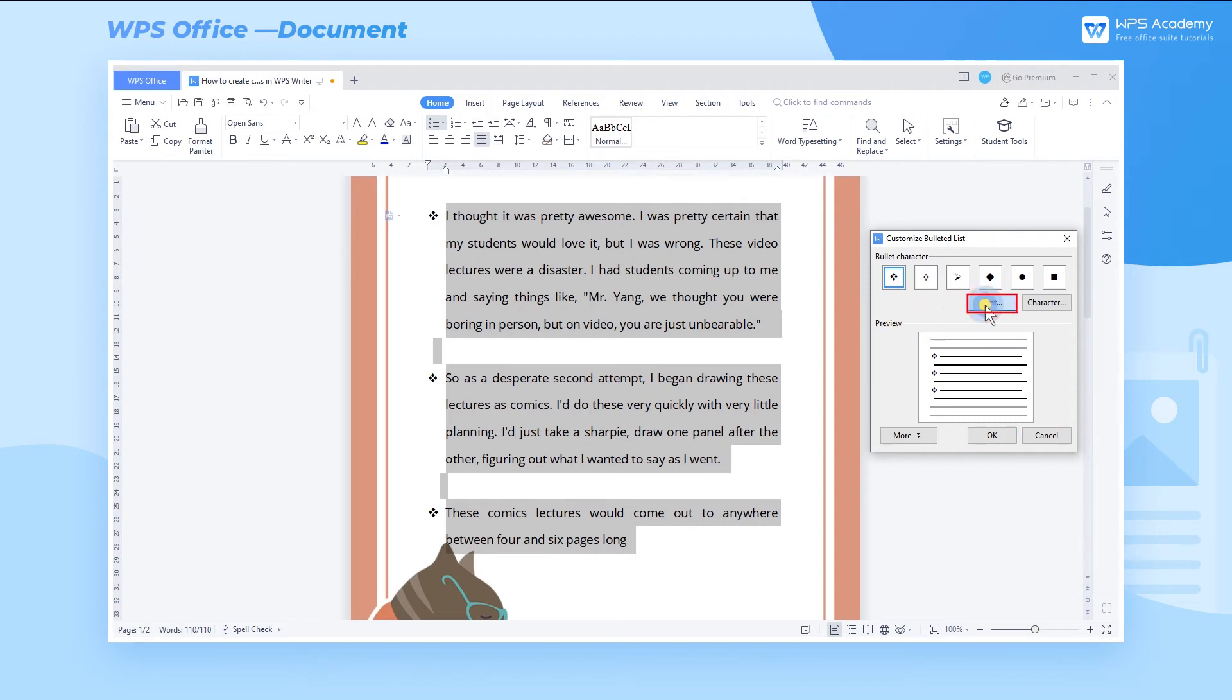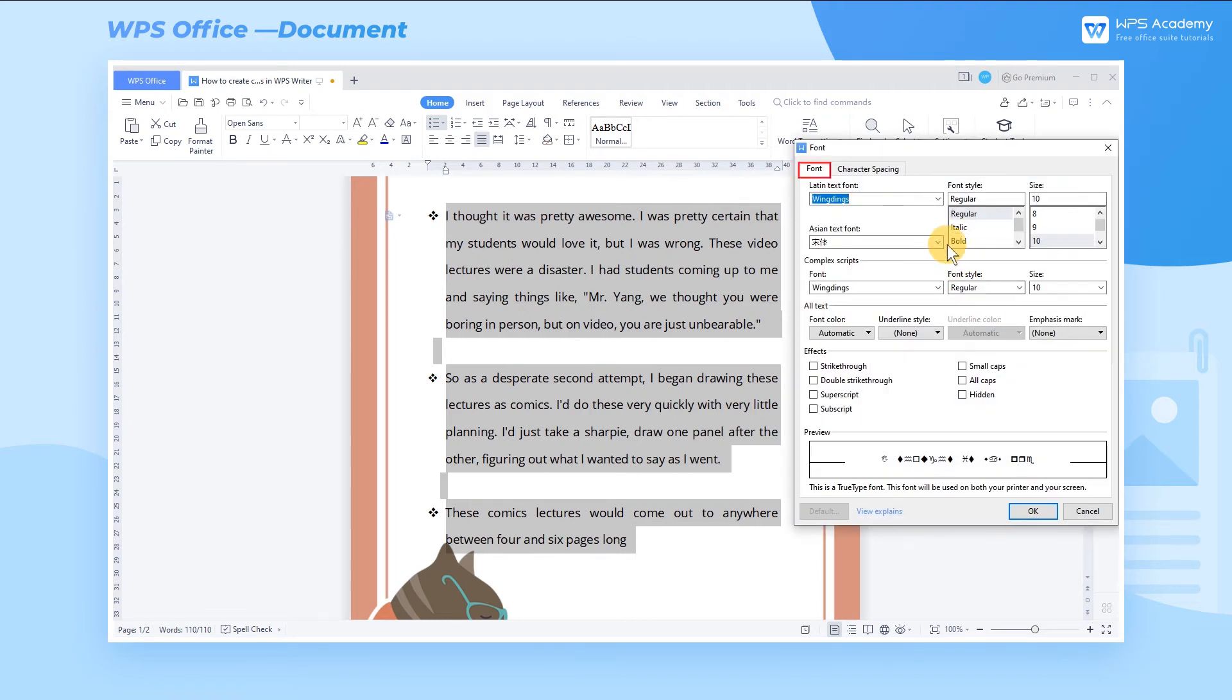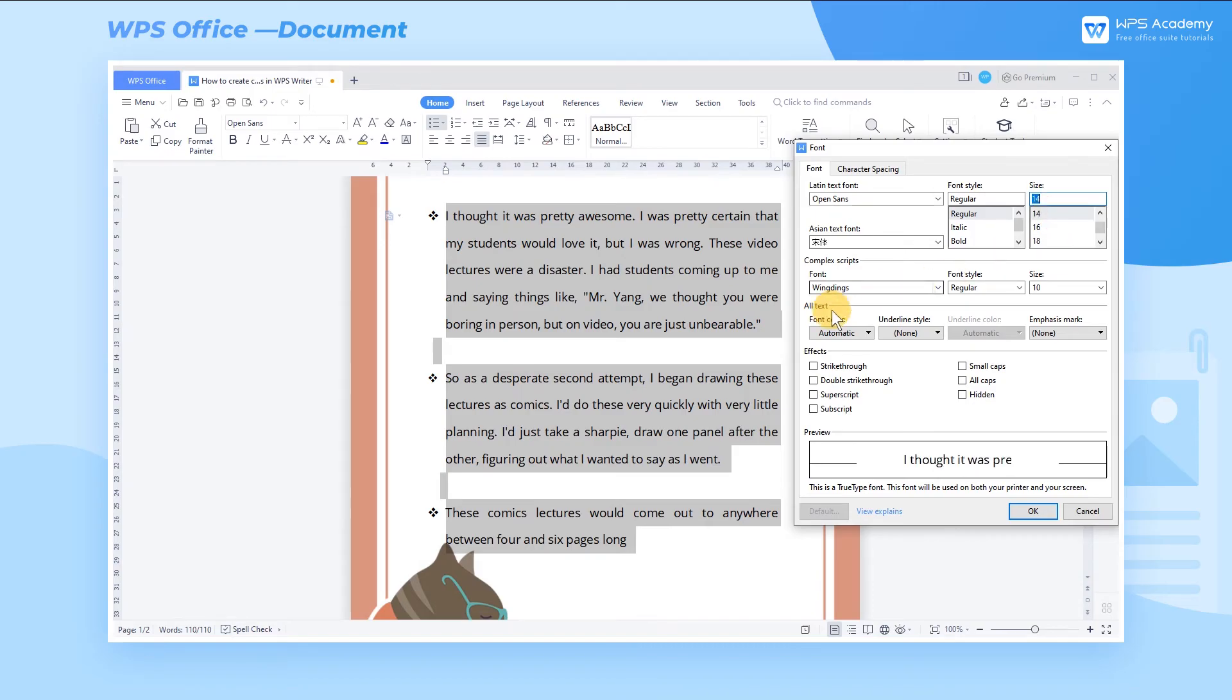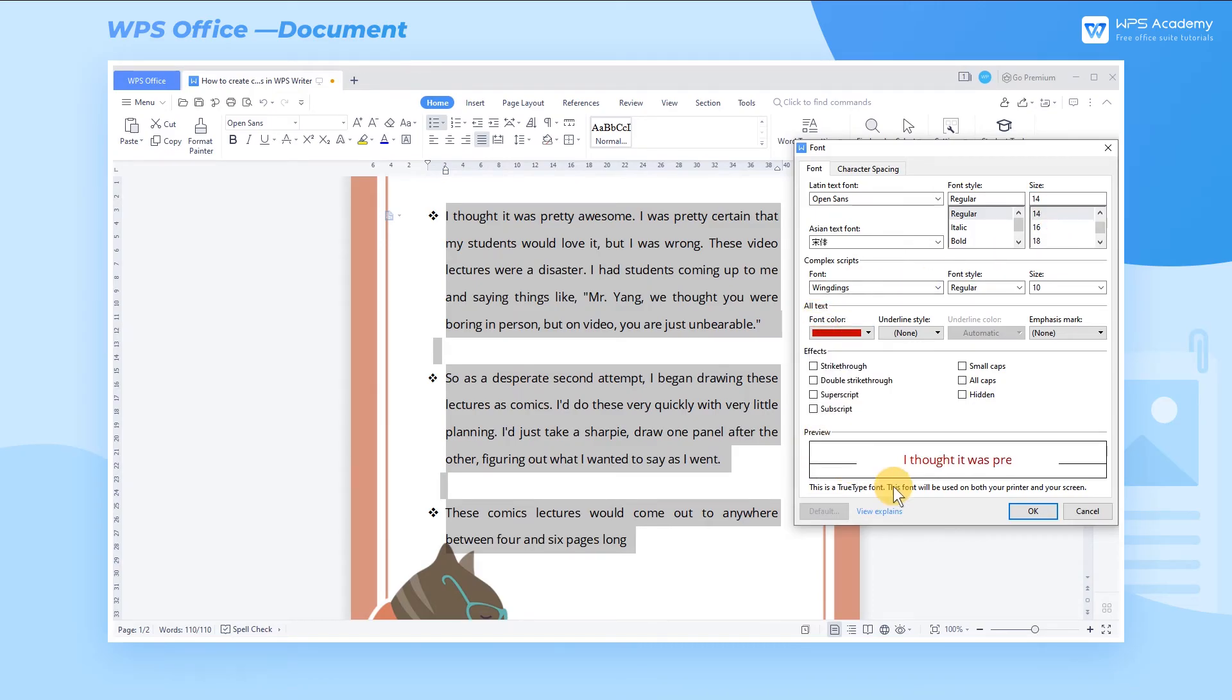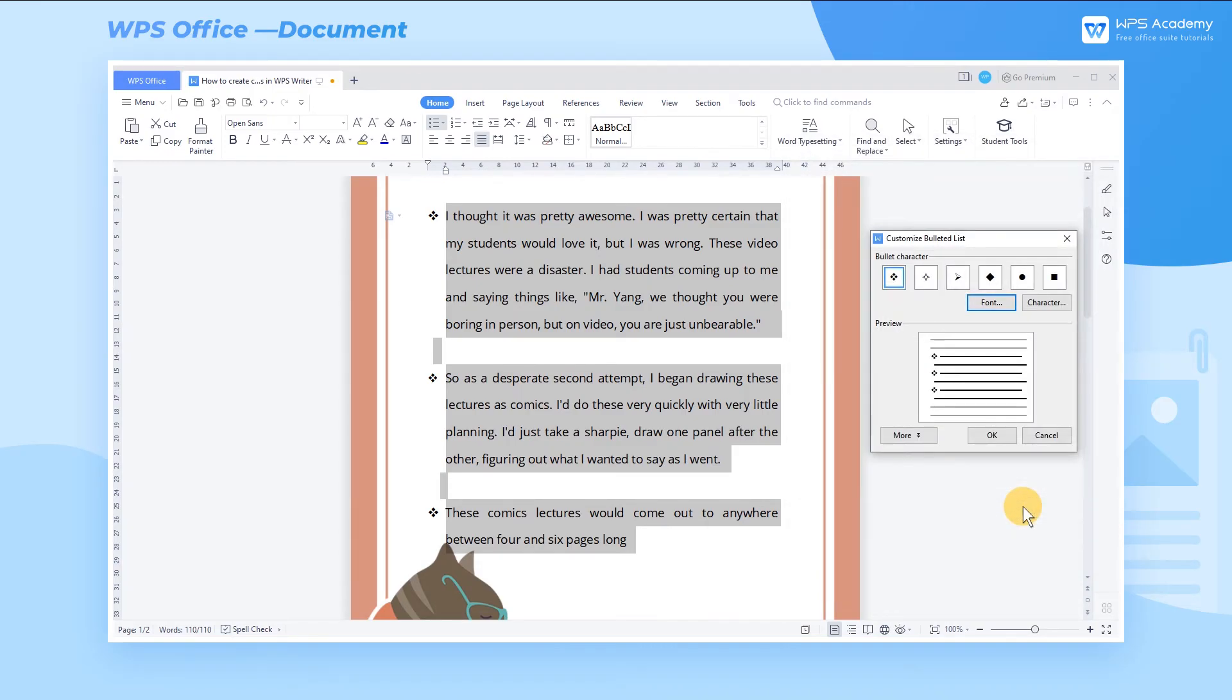Click the Font button to open the Font dialog box, where you can set the size, font color, and other effects, and click OK.